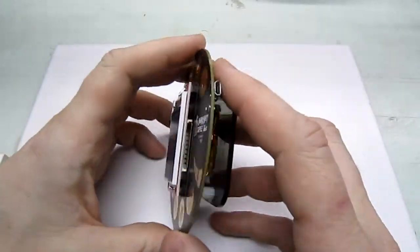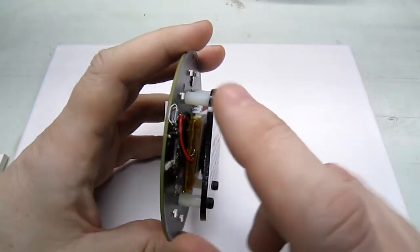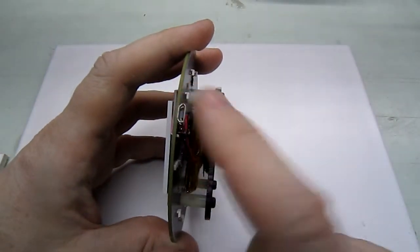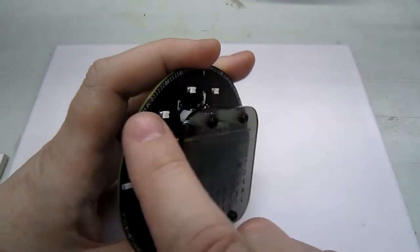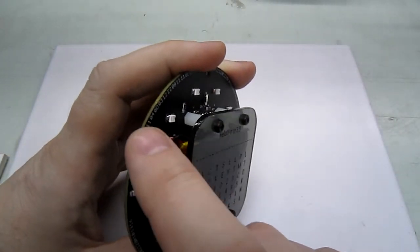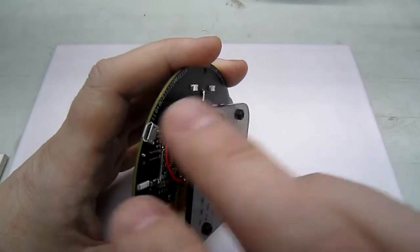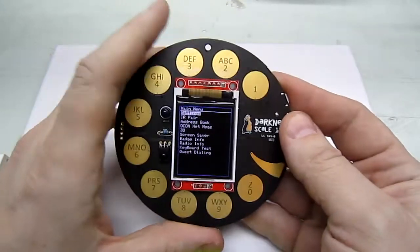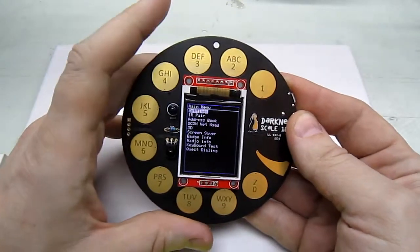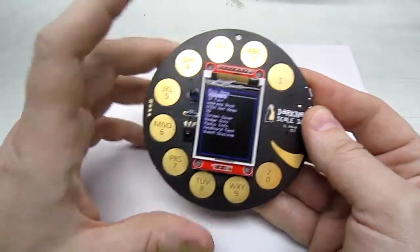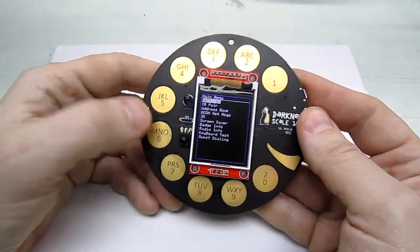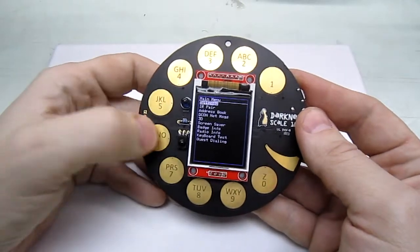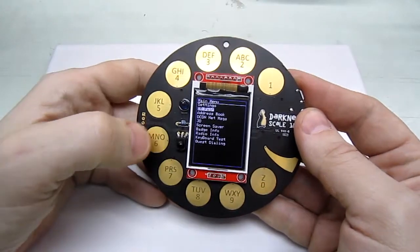The capacitive touch is a little weird, so you have to ground yourself on the USB connector here, which is connected to ground. That'll ground you to the badge and then you can select various items.